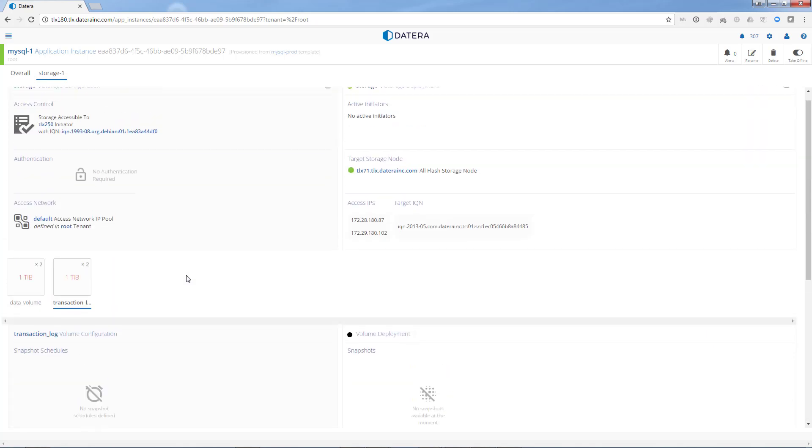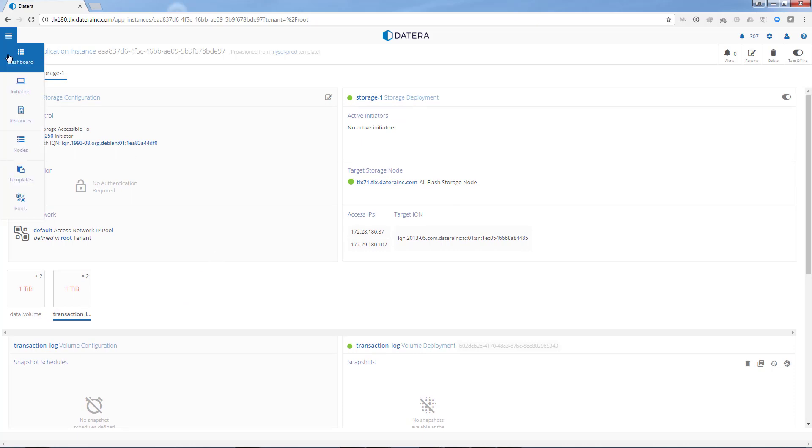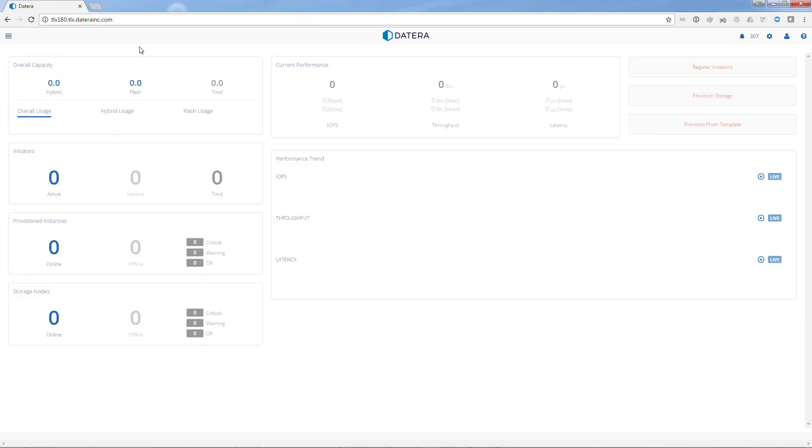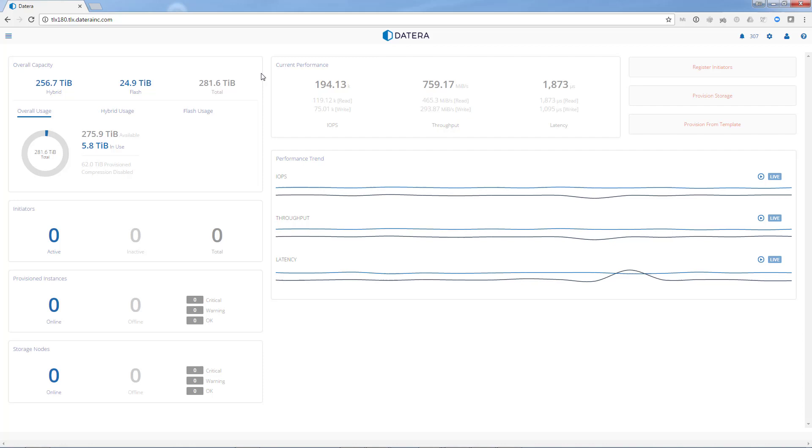As simple as that, I've now just provisioned my database production storage. This has been another Dayterra technical video. Thank you very much.